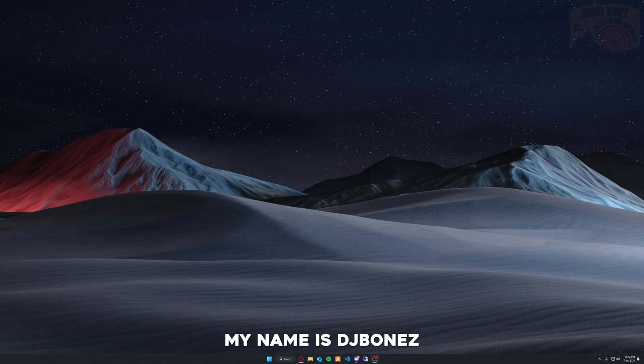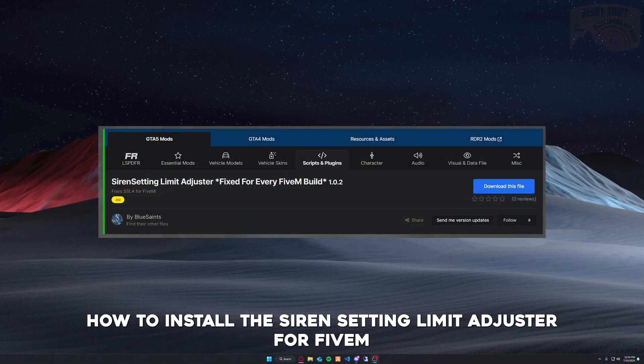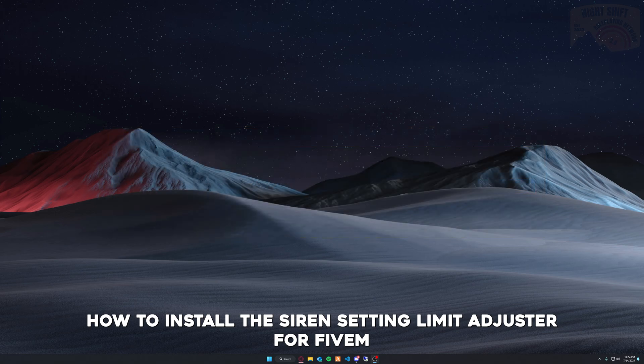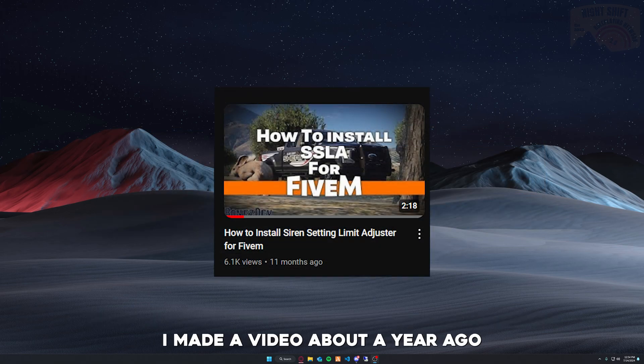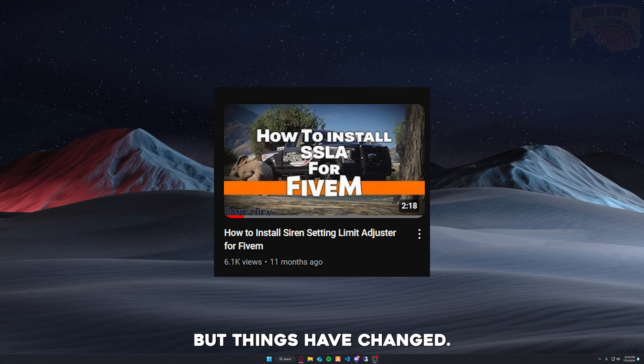Hello everybody, my name is DJ Bones, and today I'll be showing you how to install the Siren Setting Limit Adjuster for FiveM. I made a video about a year ago on how to do it, but things have changed.